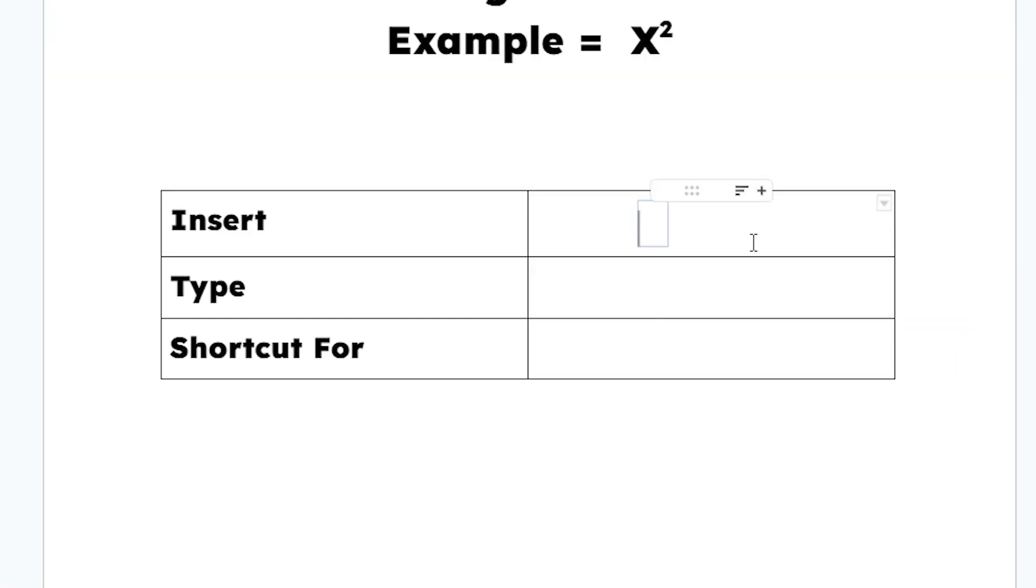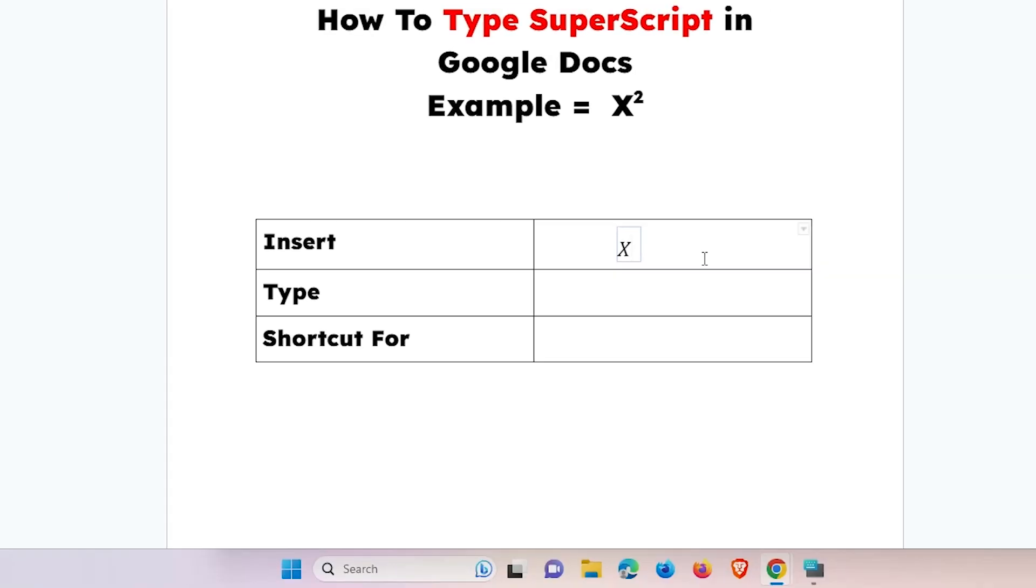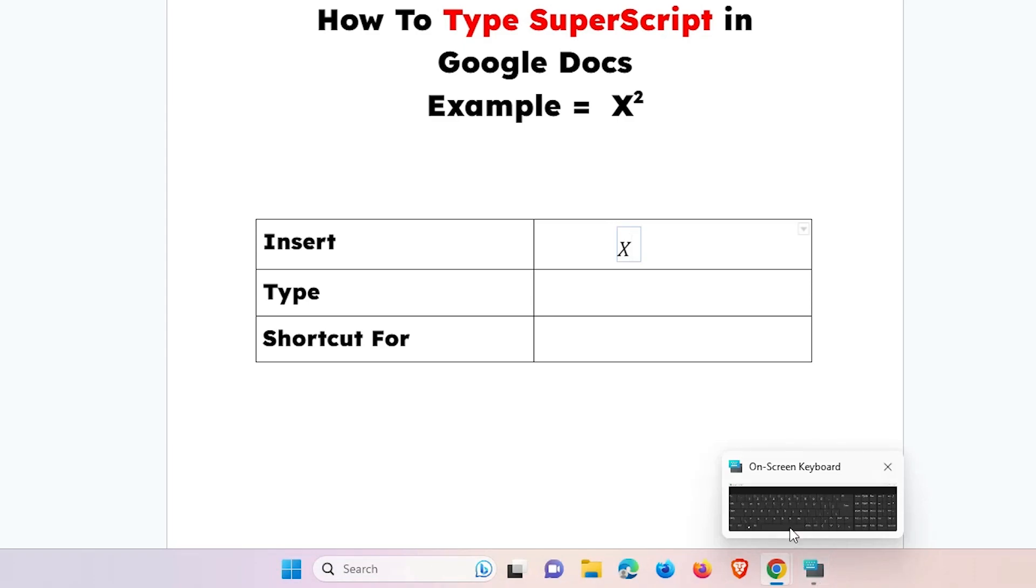Now type what you want. I want to type x squared. Now we want to type the number 2 to the top of our x.